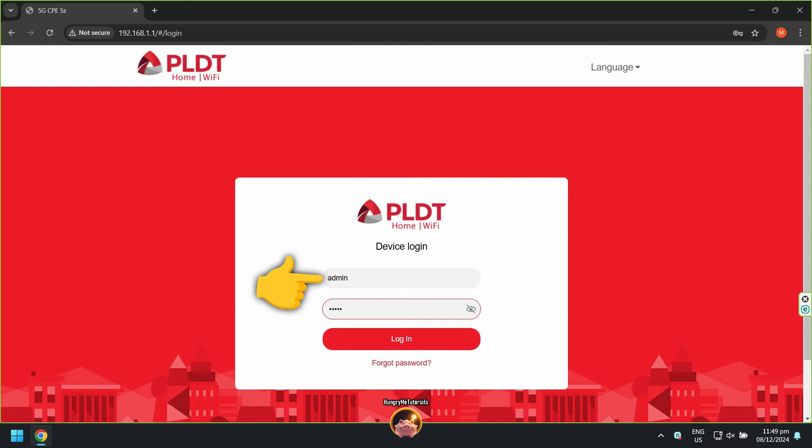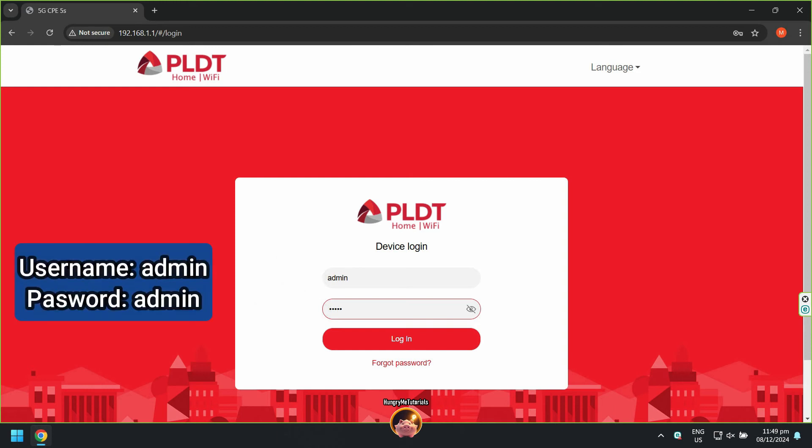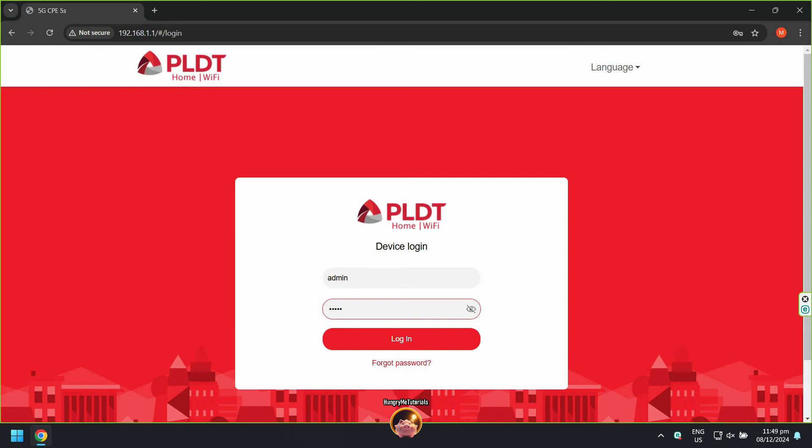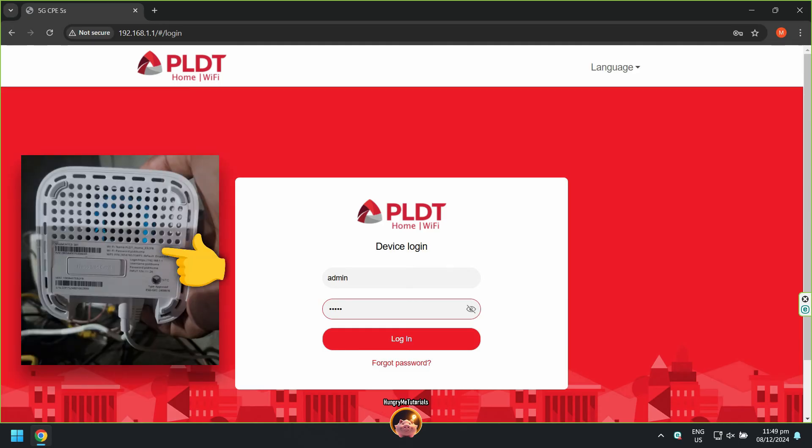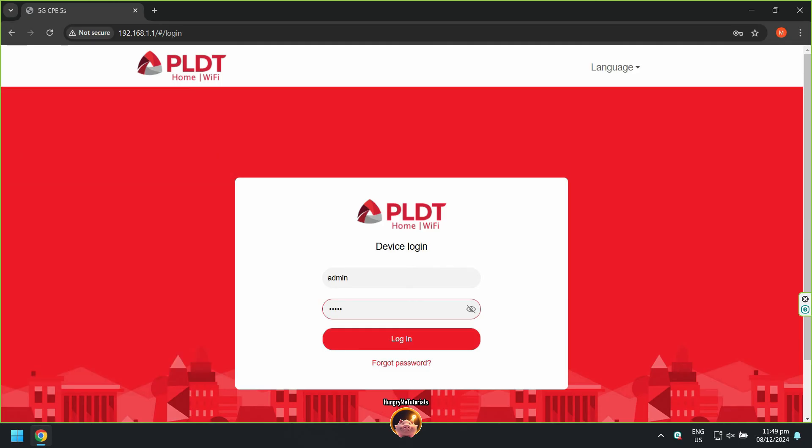For username and password, most of the time they are admin and admin. If not, then you can see these credentials on your router or modem's ticker. Assuming that you already knew the username and password, just click Login to proceed.